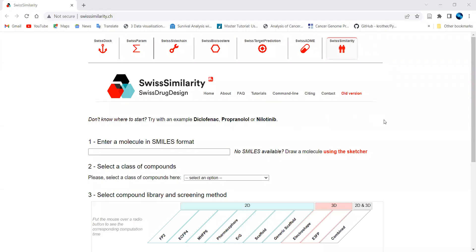Hello and welcome. Today we will be discussing one resource available for drug designing. For those working with cheminformatics, bioinformatics, or designing new molecules, this resource helps you find which drugs share similarity with your compound — useful for drug discovery and molecule design.